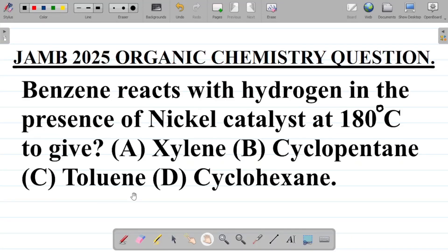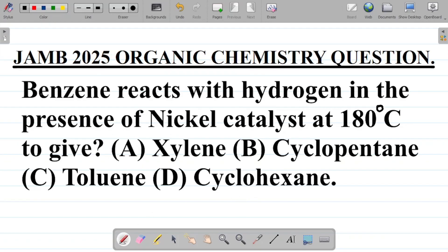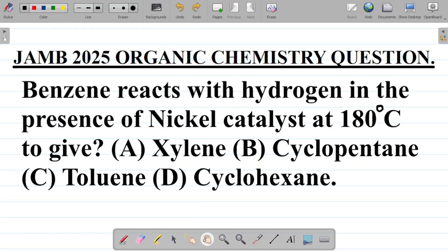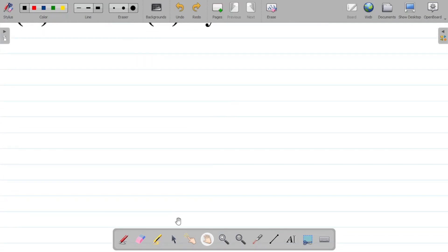In this video, I'll be trying to solve a JAMB 2025 organic chemistry question. The question says: benzene reacts with hydrogen in the presence of nickel catalyst at 180 degrees Celsius to give — A: xylene, B: cyclopentane, C: toluene, D: cyclohexane. What's the answer? First, notice that you have two major reactants here: benzene and hydrogen. The combination of benzene and hydrogen is a popular reaction known as hydrogenation.